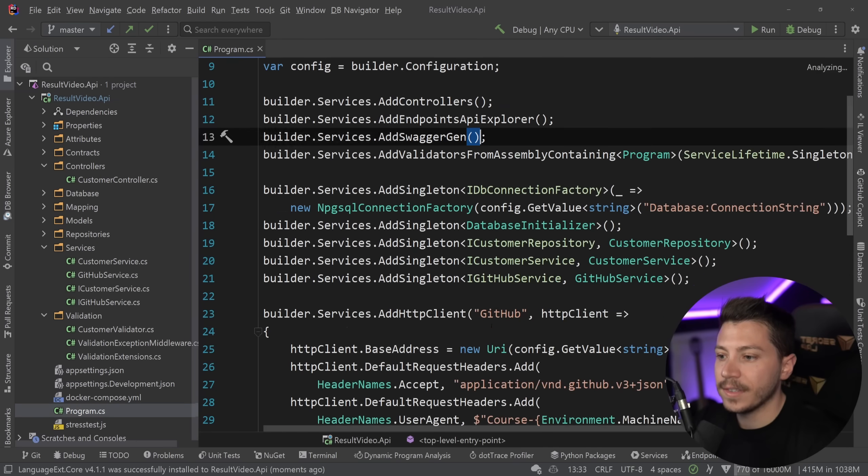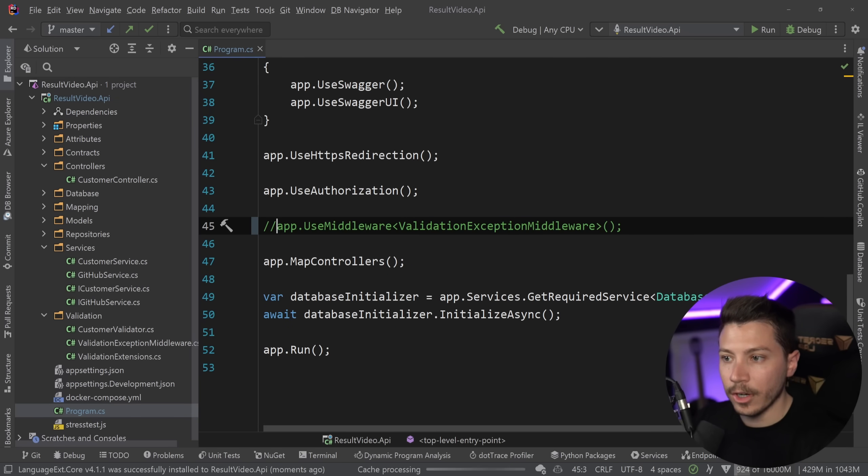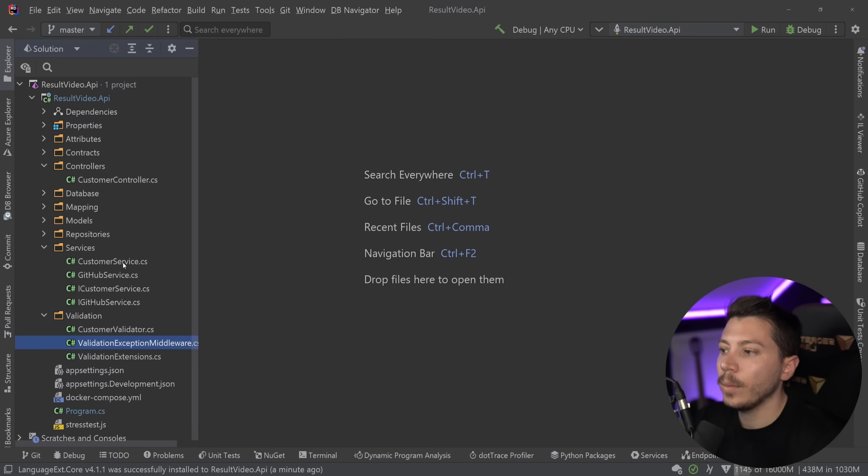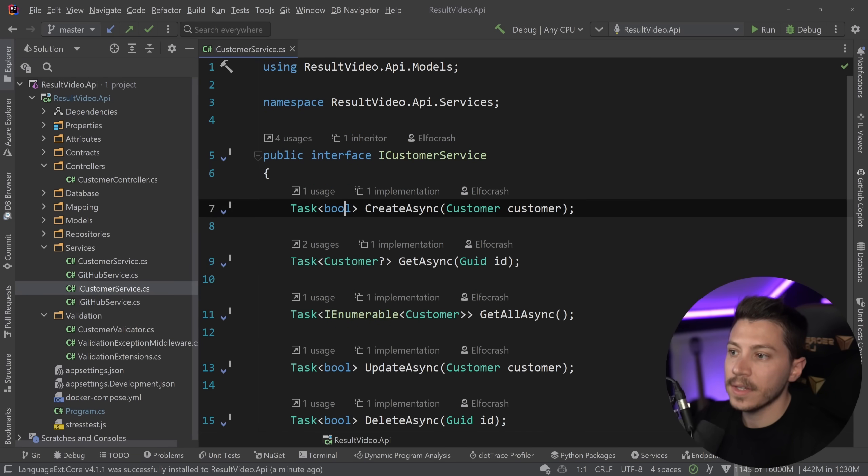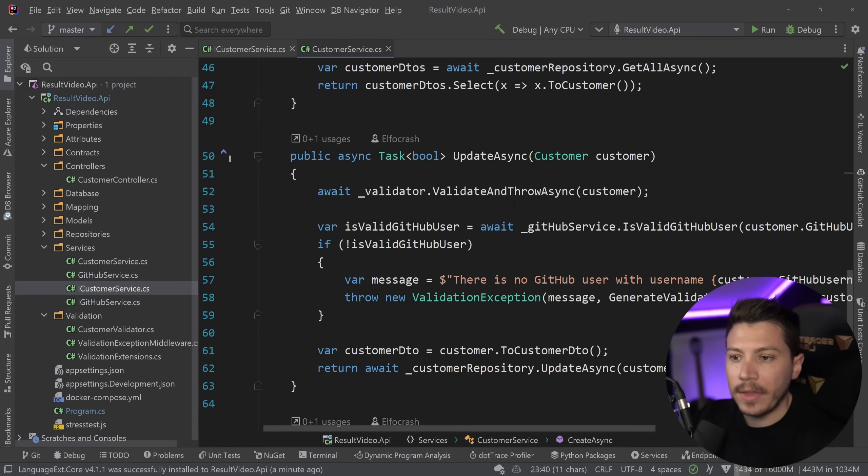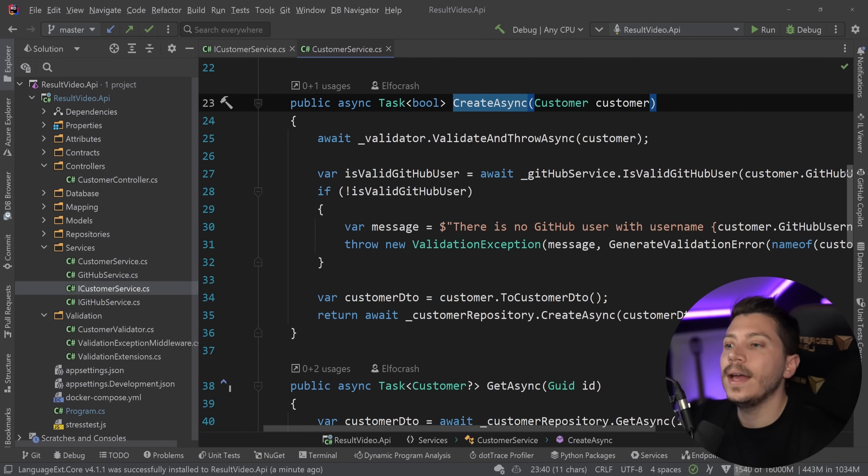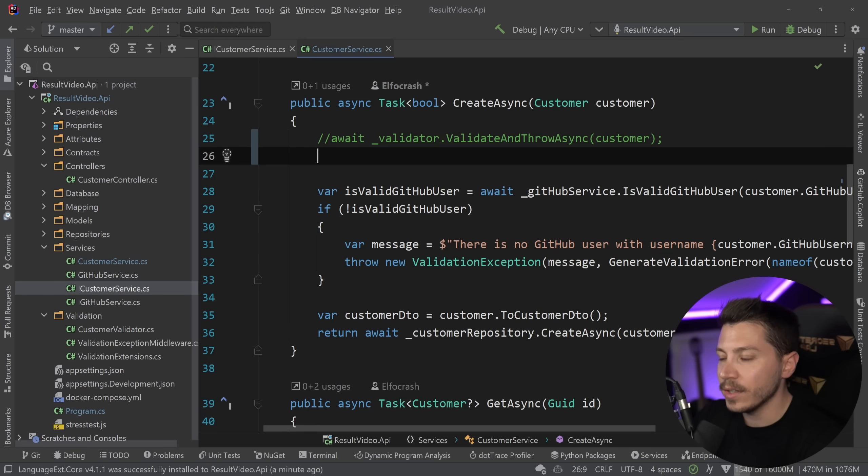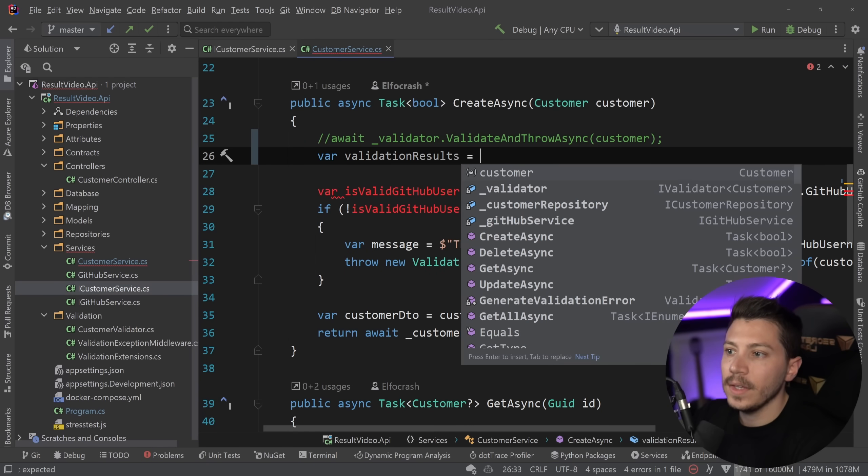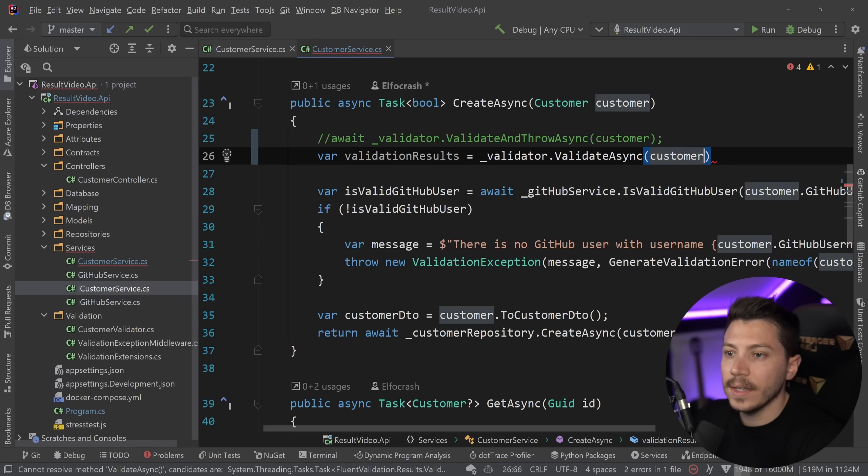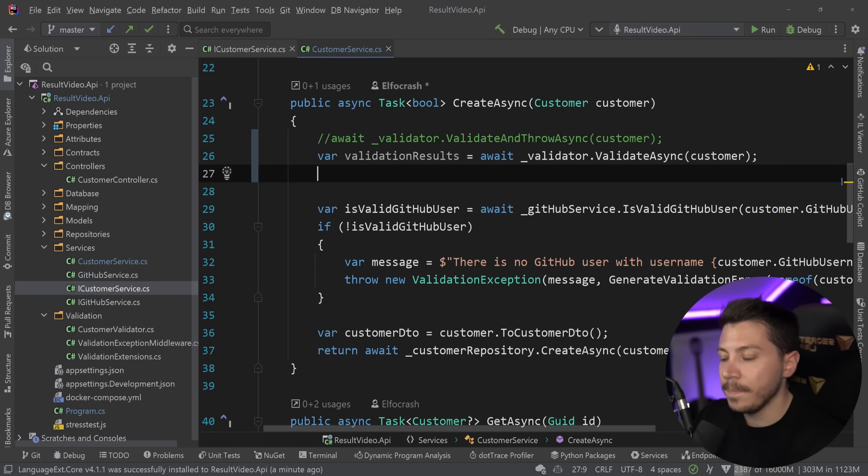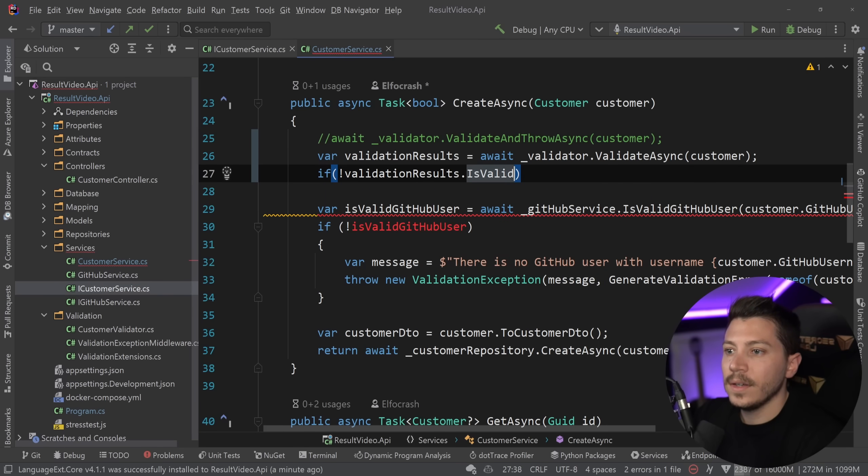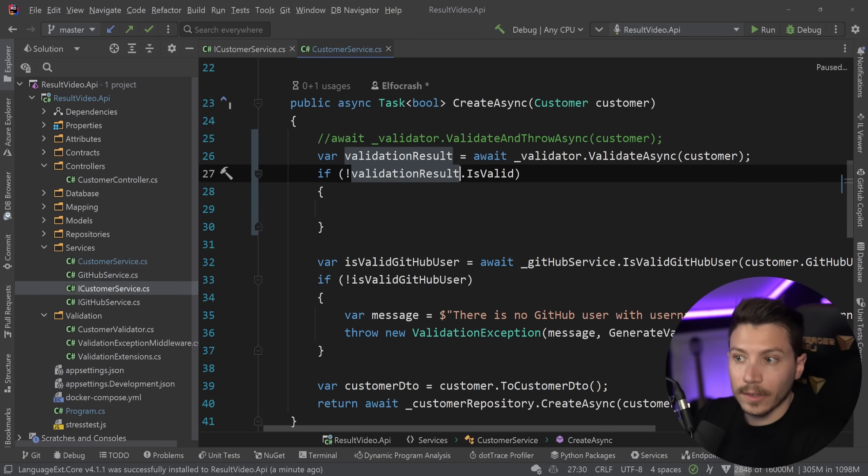And now I'm going to go to my ICustomerService. And I'm going to change this create method and also the update method that does the same, by the way, and remove this validate and throw call and change it with a var validationResult equals validator.ValidateAsync the customer. And now I'm going to get the errors back. And I can say that if validationResult is not valid, in fact, this is validationResult, not results is singular.